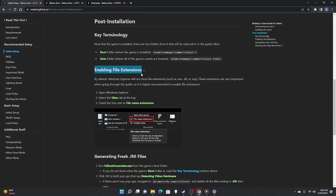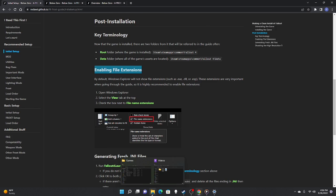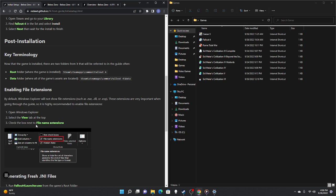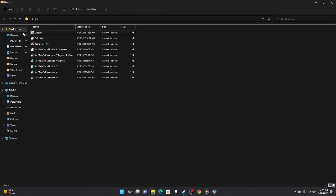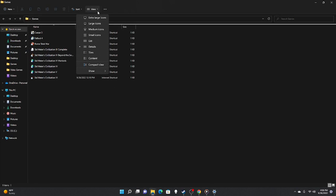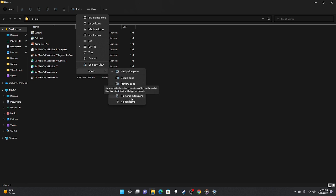One thing you want to do is enable file extensions if you have not already. Go to a folder, go to View, and go down to Show File Name Extensions.